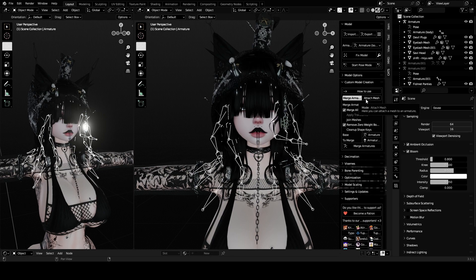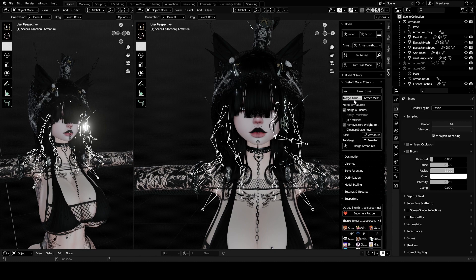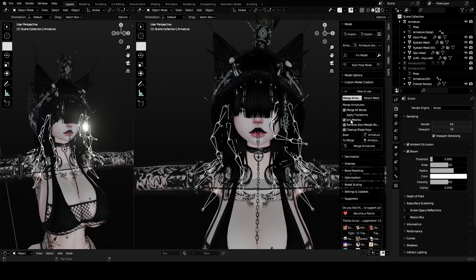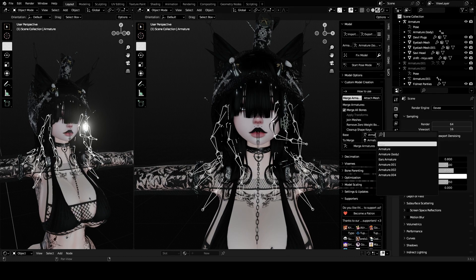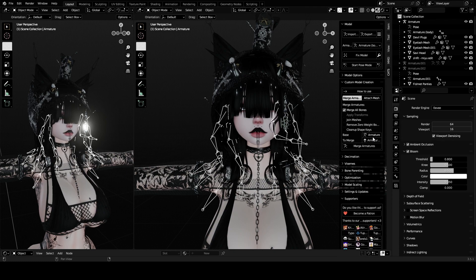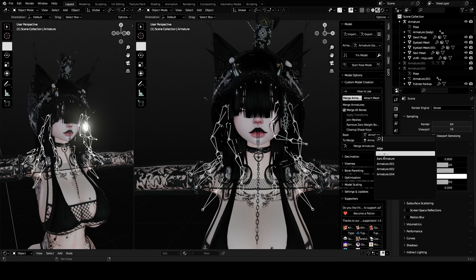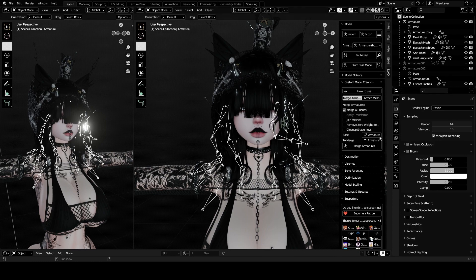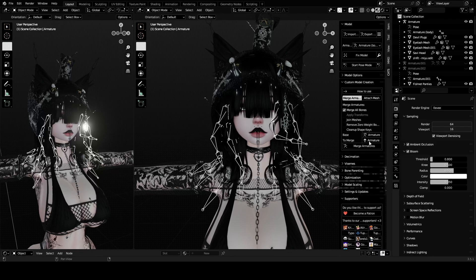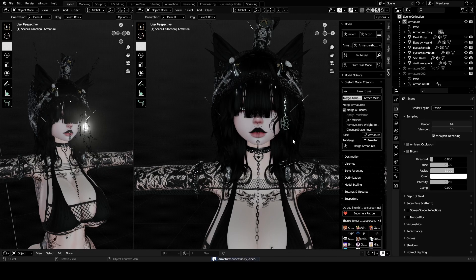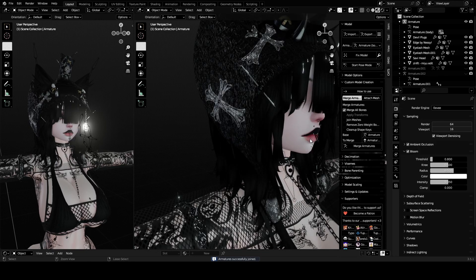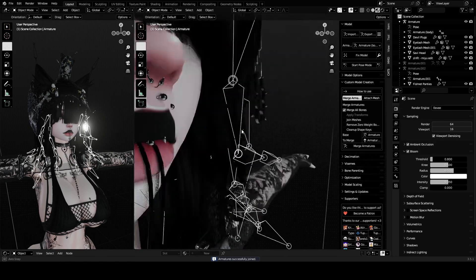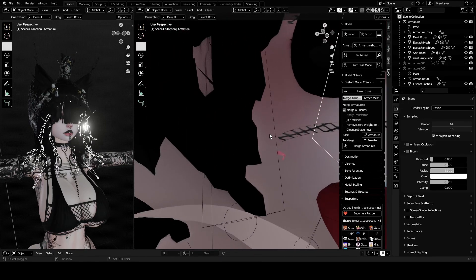Do not open Attach Mesh, only open Merge Armatures. Normally for some people you'll have all of these checked, but in this case you want to have everything unchecked and you only want to have Merge All Bones checked. You want to have your base as Armature Body, the one that you had renamed, and to merge Edge or whatever you named your armature to be for your hair. Before you merge armatures, you want to look inside of your avatar's head.